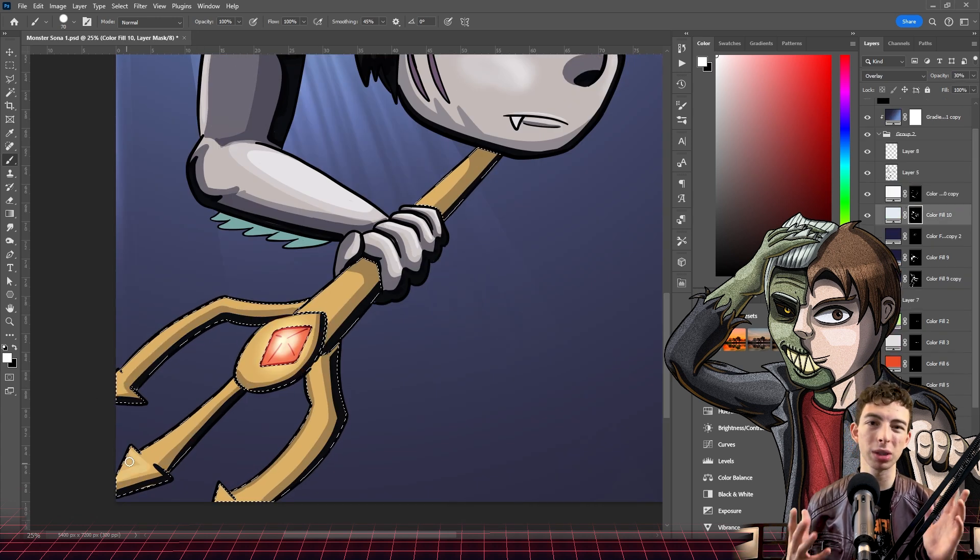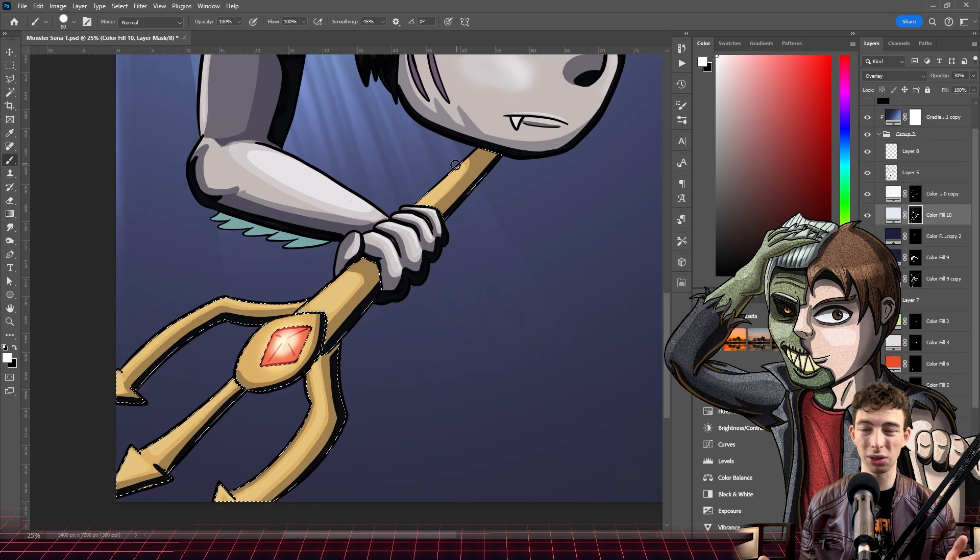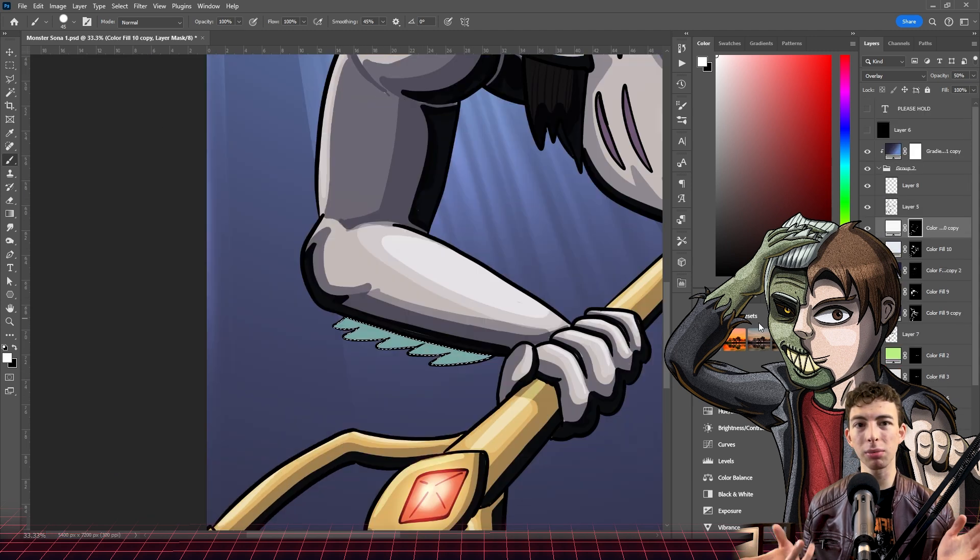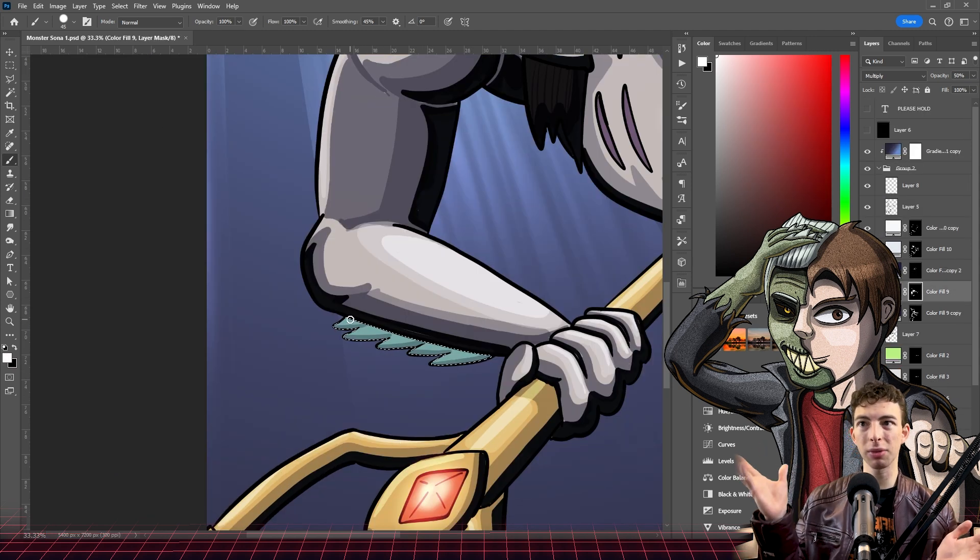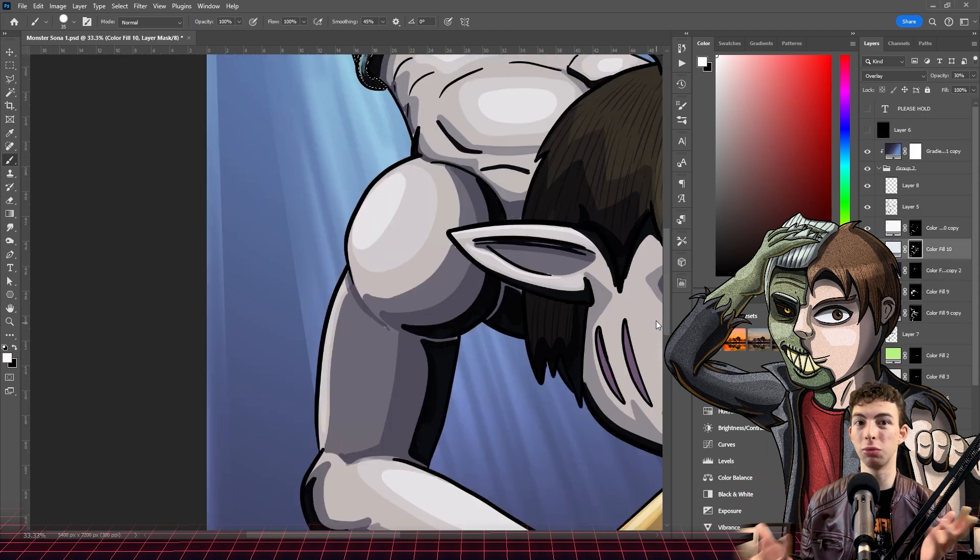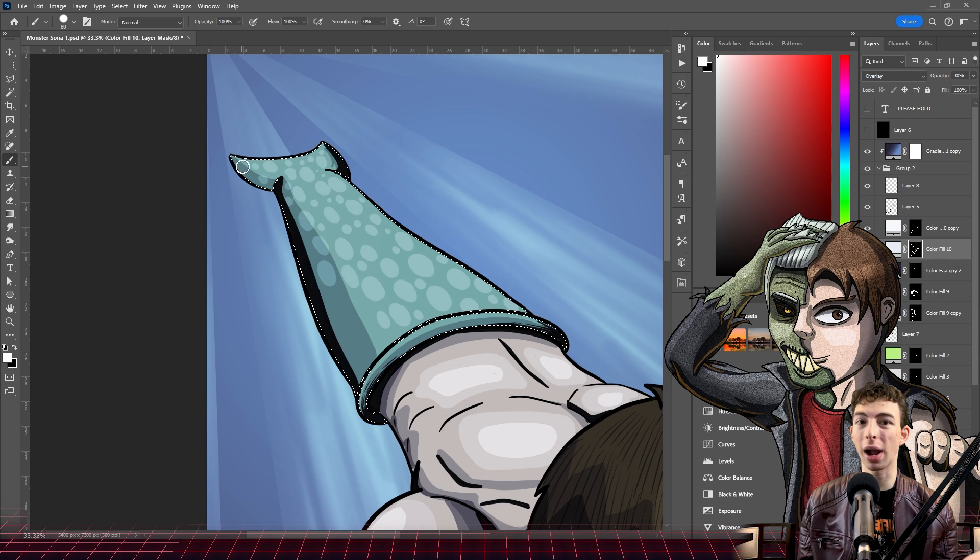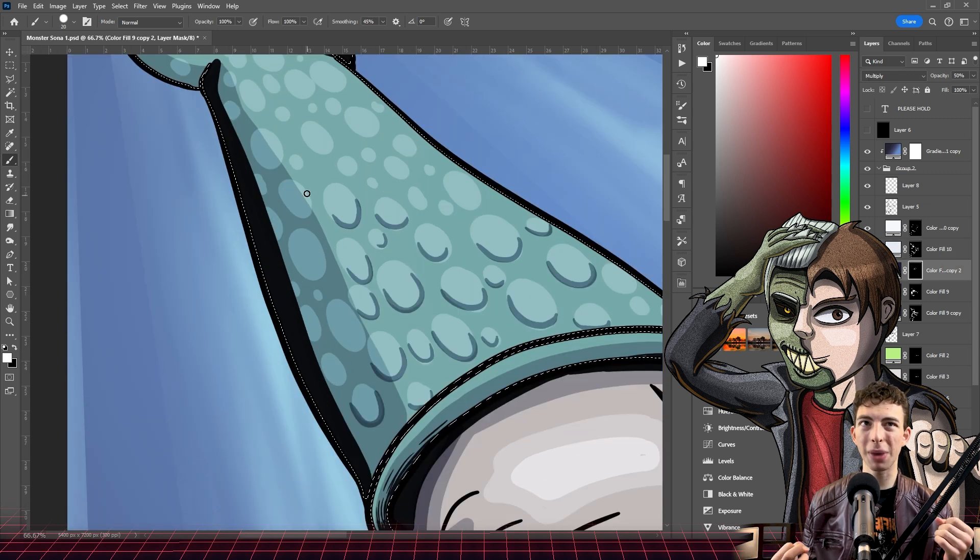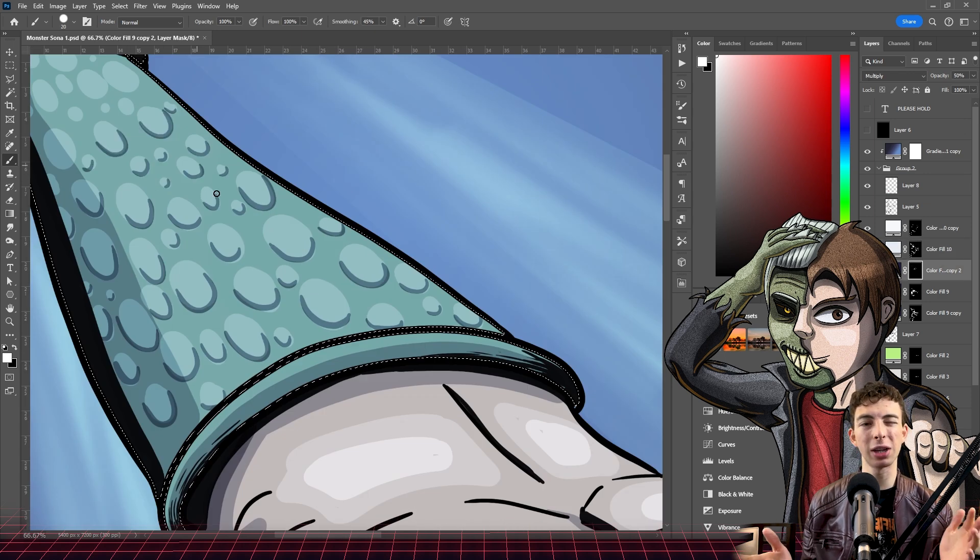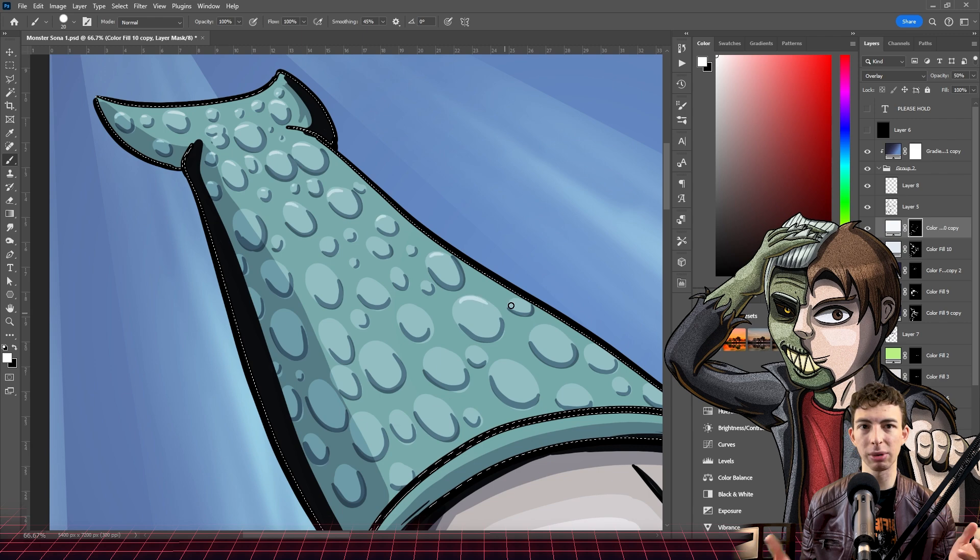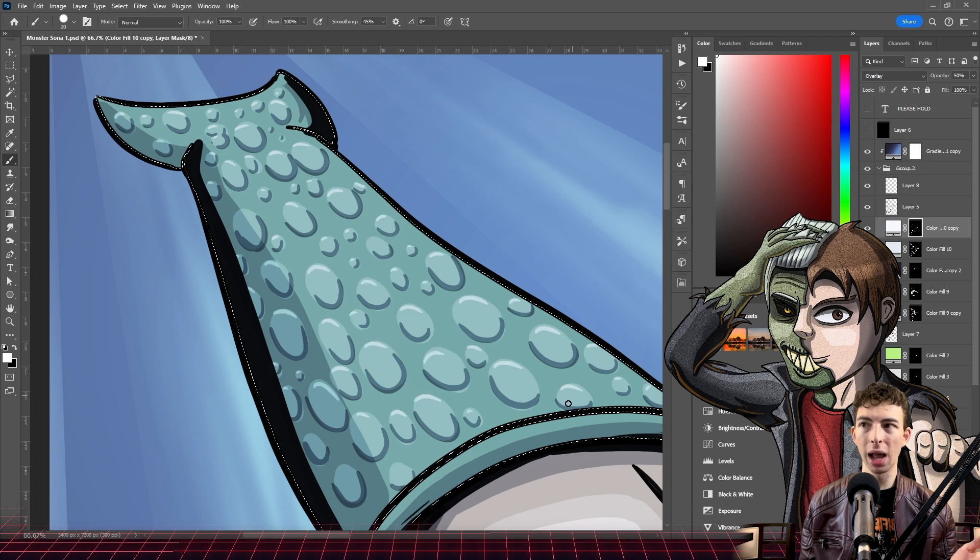And in all honesty, the background was a little bit of an afterthought. I gave some light rays coming from the top to give the illusion or to try and sell that it's underwater, but I think I definitely could have done a little more to make it seem a little more watery.